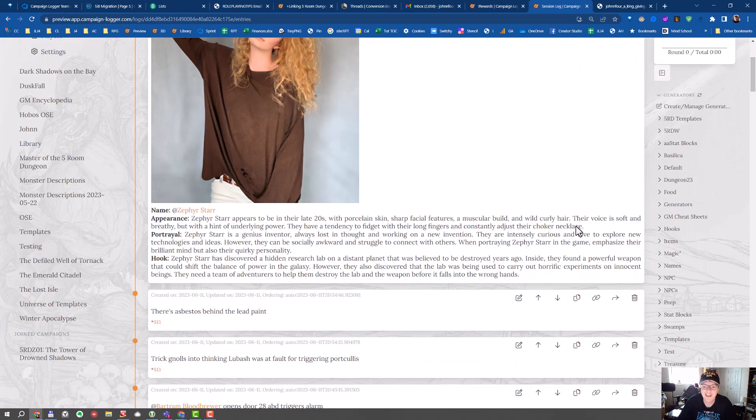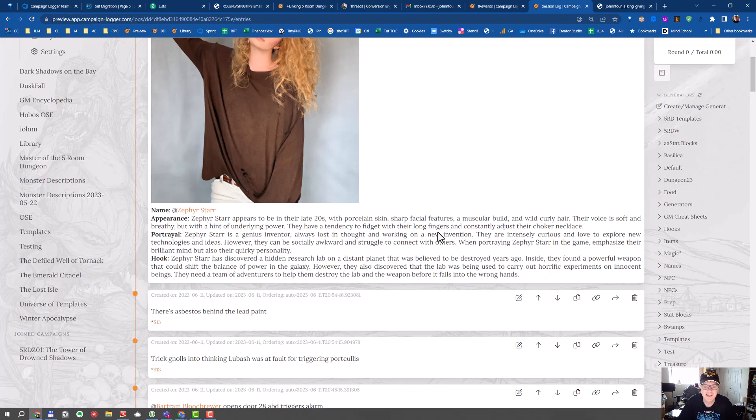Let's see, porcelain skin, soft voice with a hint of underlying power. They have a tendency to fidget with their long fingers and constantly adjust their choker necklace.